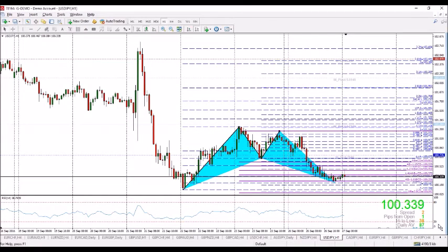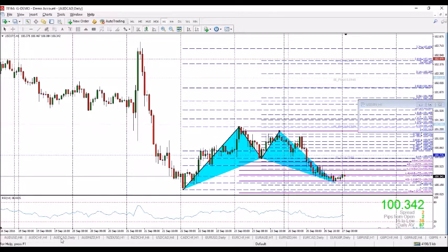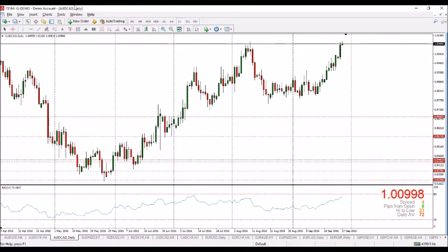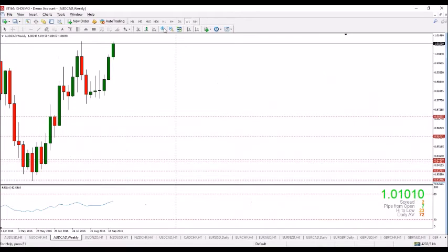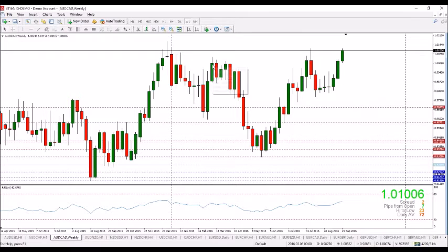I'm also very interested in the Aussie CAD. Let me scroll over to AUD/CAD and once again do a top-down analysis. Take a look at what's been happening over the last couple of periods — let's look at it from the weekly chart, what happened last year and what happened this year.